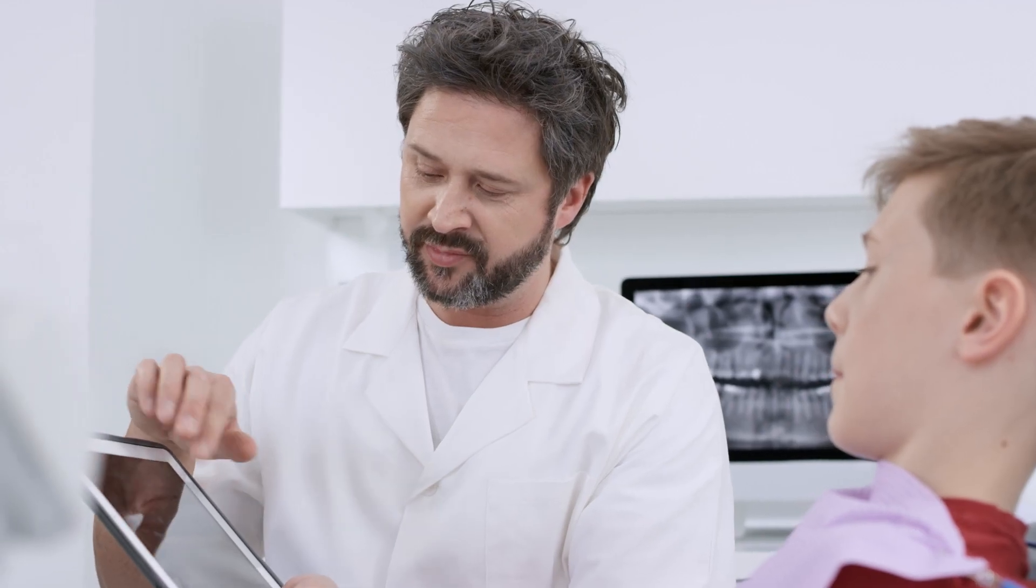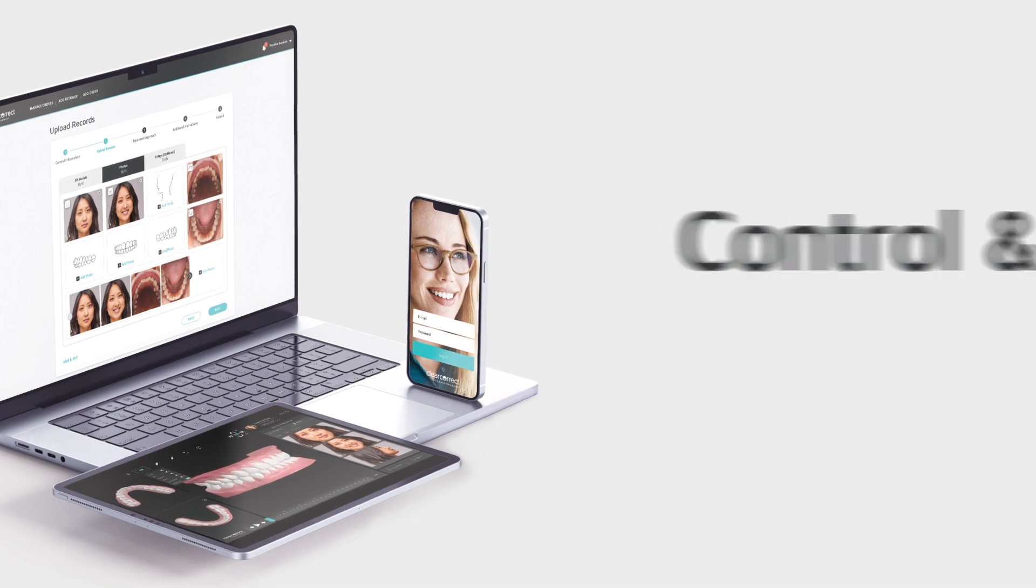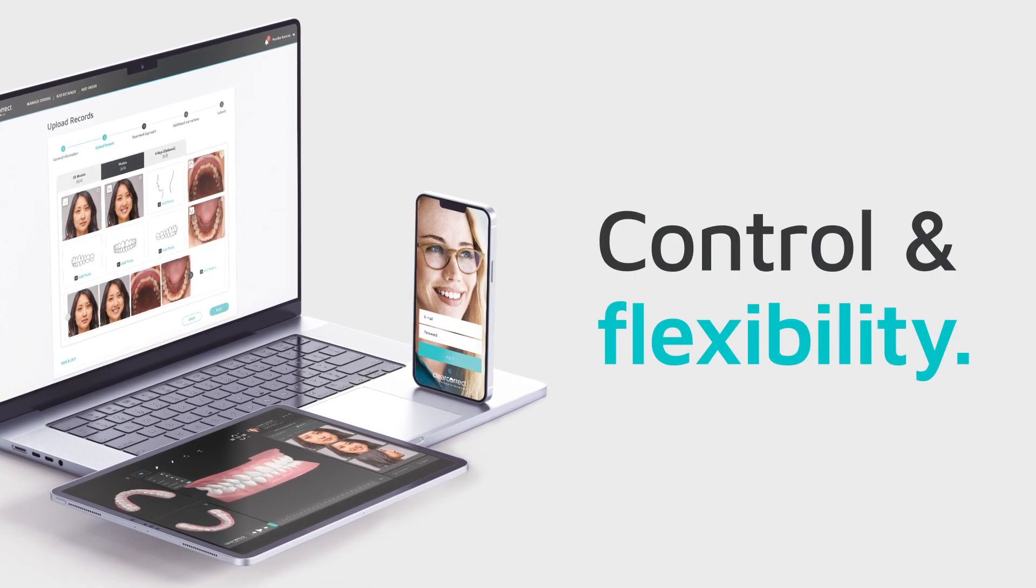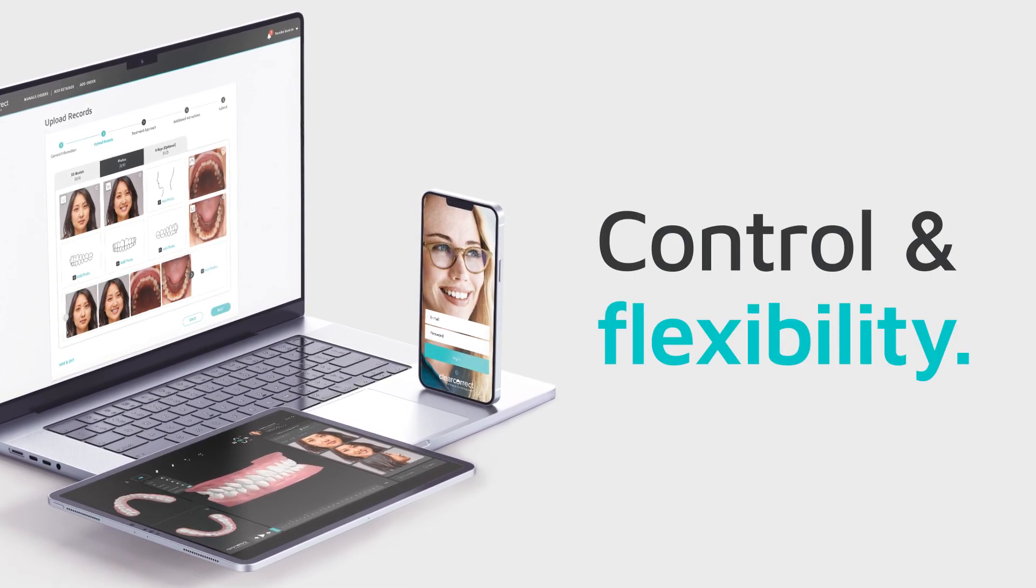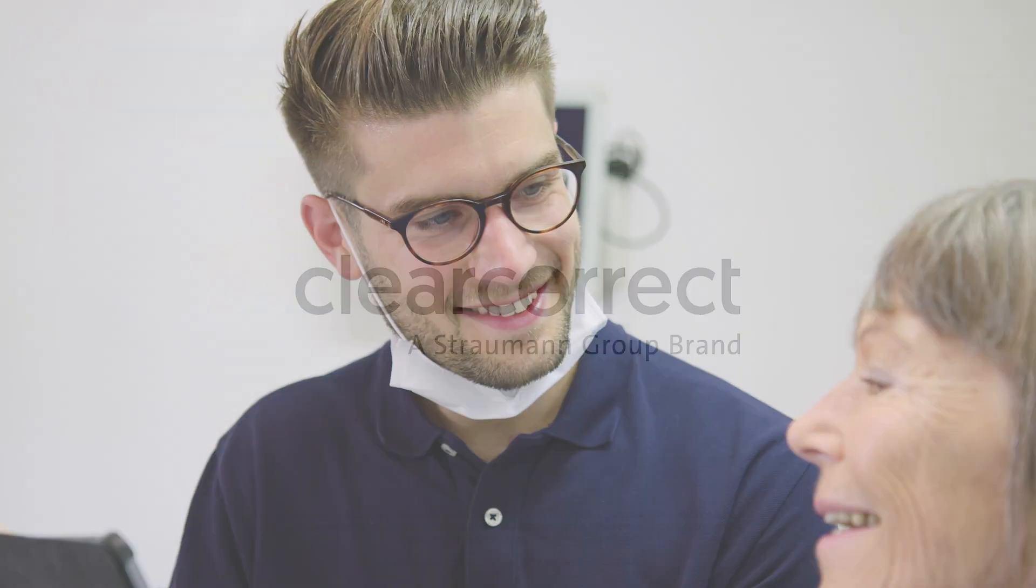ClearCorrect's powerful digital ecosystem gives you control and flexibility over your treatments while maximizing productivity. With intuitive digital workflows, comprehensive treatment options, and advanced clinical planning tools, achieving optimal treatment plans has never been easier.